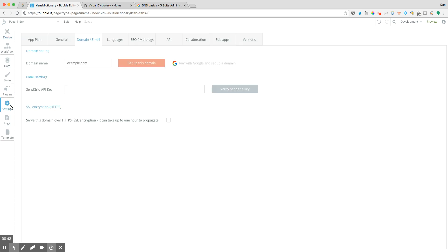First, we hop onto the settings tab and click on domain and email. Now one of the things to keep in mind is that you either need to have purchased your own domain name already somewhere else. In my case, my domain name registrar is a company called GoDaddy.